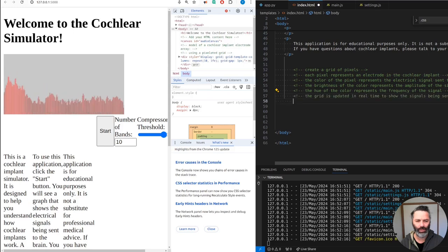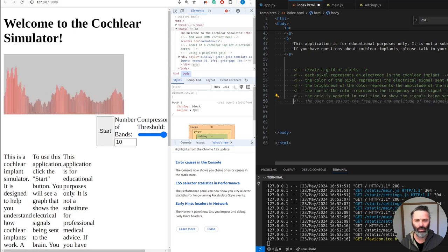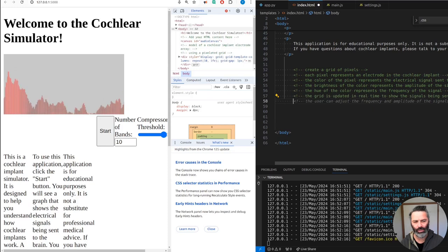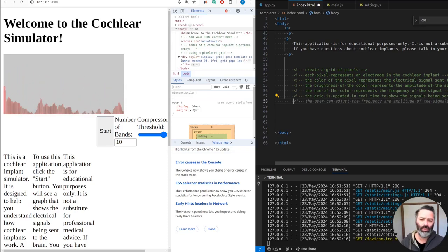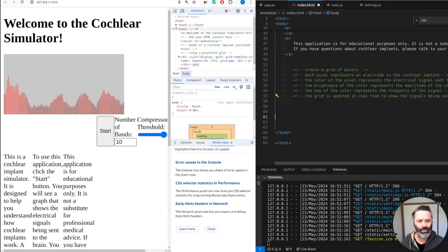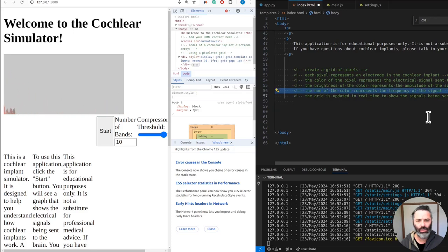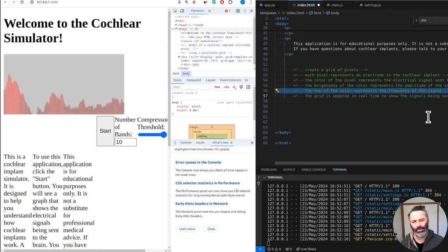The grid is updated in real time with signals being sent to the brain. The user can adjust the frequency and amplitude of the signals using a slider. Okay, we're using voice. Do you have anything else? No. Yeah, the hue, the color represents the frequency of the signal.